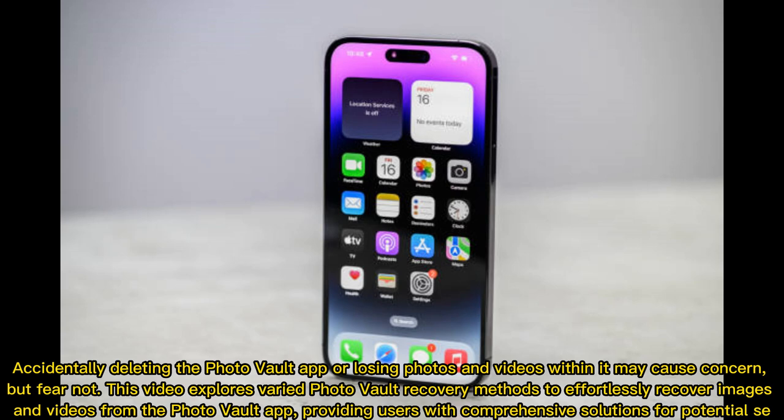Accidentally deleting the PhotoVault app or losing photos and videos within it may cause concern. But fear not — this video explores varied PhotoVault recovery methods to effortlessly recover images and videos from the PhotoVault app, providing users with comprehensive solutions for potential data loss.